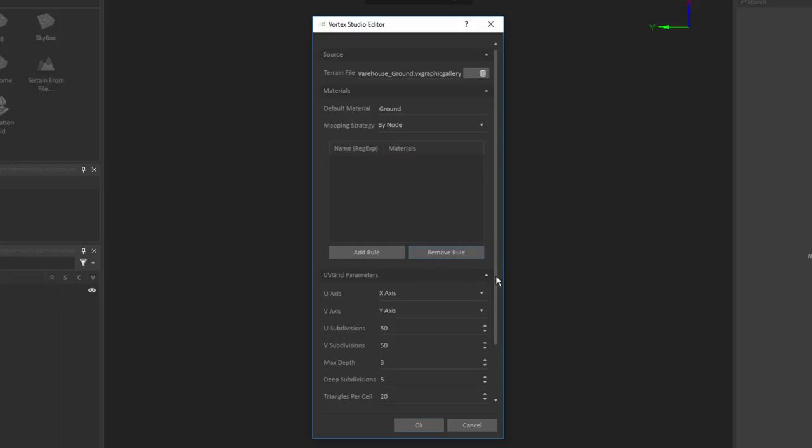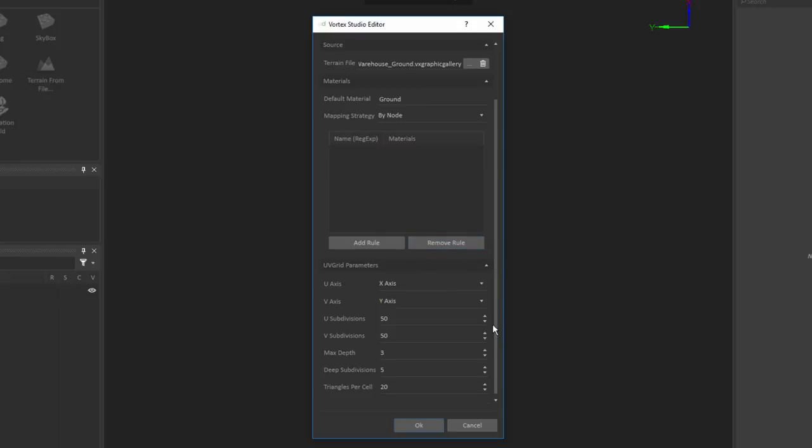What I can also specify in here are a number of parameters for what is called UV grid division. So Vortex is going to divide the terrain into multiple subsections, and so here we have a default set of parameters that will work in a lot of situations.